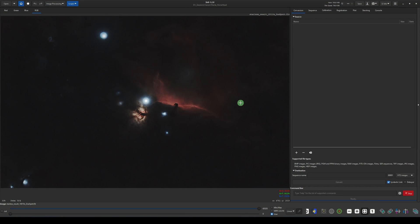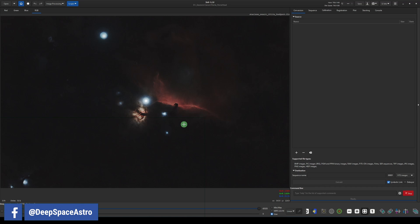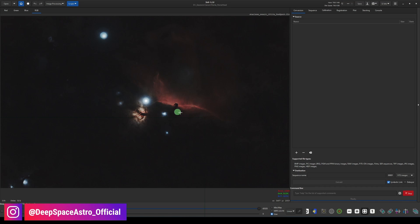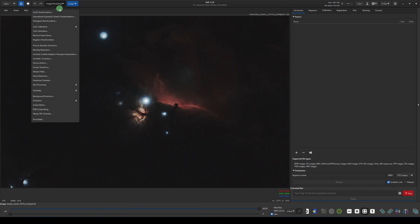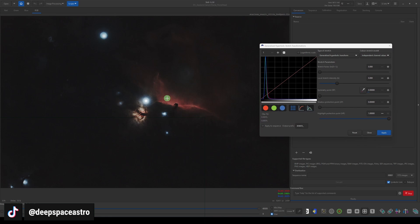Here's what we're working with — this is my Flame and Horsehead Nebula. This image has already been pre-processed, it's been stretched and the stars have been removed. What I want to do at this point is brighten up the area around the Horsehead but I don't want to affect the Flame Nebula.